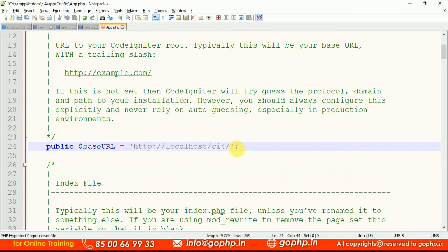Earlier the default value was localhost:8080. If your Apache server is running under a port number, you must add the port number like that. If you don't have a port number, simply use localhost/CI4, substituting your actual project folder name — whether it's school, college, banking, or anything else. Right, save the file.